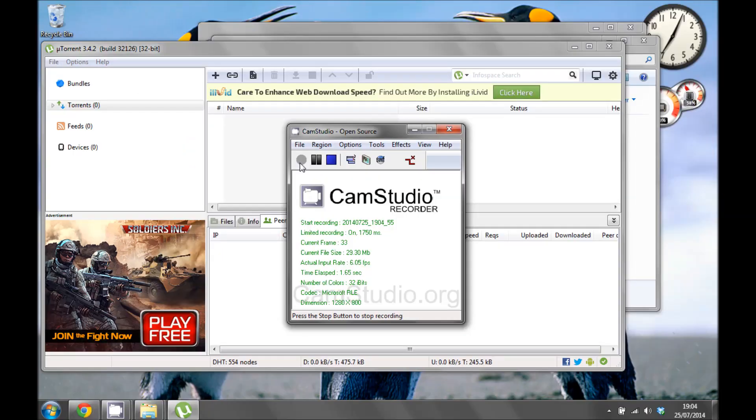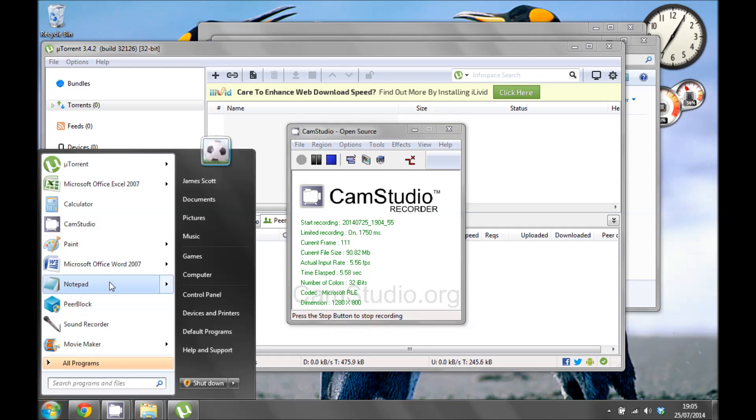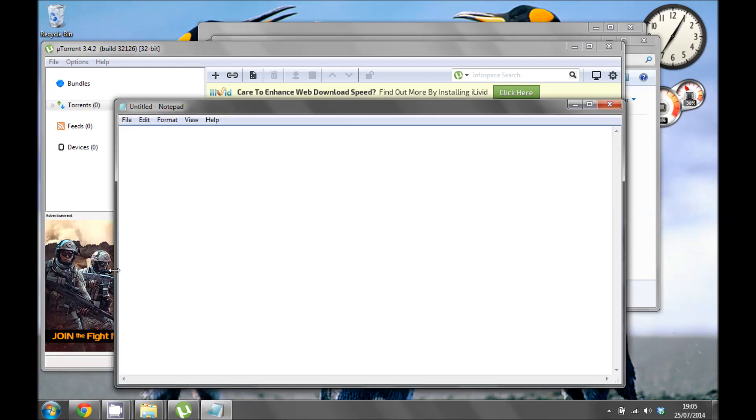So to make the batch file we're going to use Notepad. Just go to start and then find Notepad, and in here we want to type this code, which is in the description below.